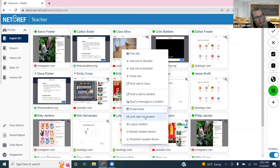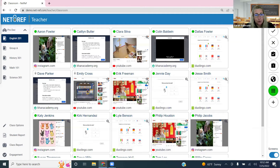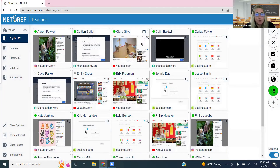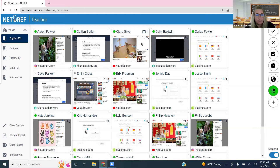You can also limit tabs for a student. If Clara struggles with keeping too many tabs open, you can set a limit — say four tabs. She wouldn't be able to open more than four. This works well alongside allow list mode to keep her focused. When you want to remove the tab restriction, right-click and select 'remove tab limit' and it'll leave her screen.